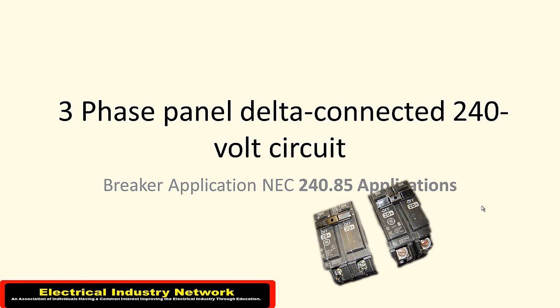The NEC 240.85 has a description of it and I'm going to do a few visuals here and hopefully you'll understand it a little bit more.